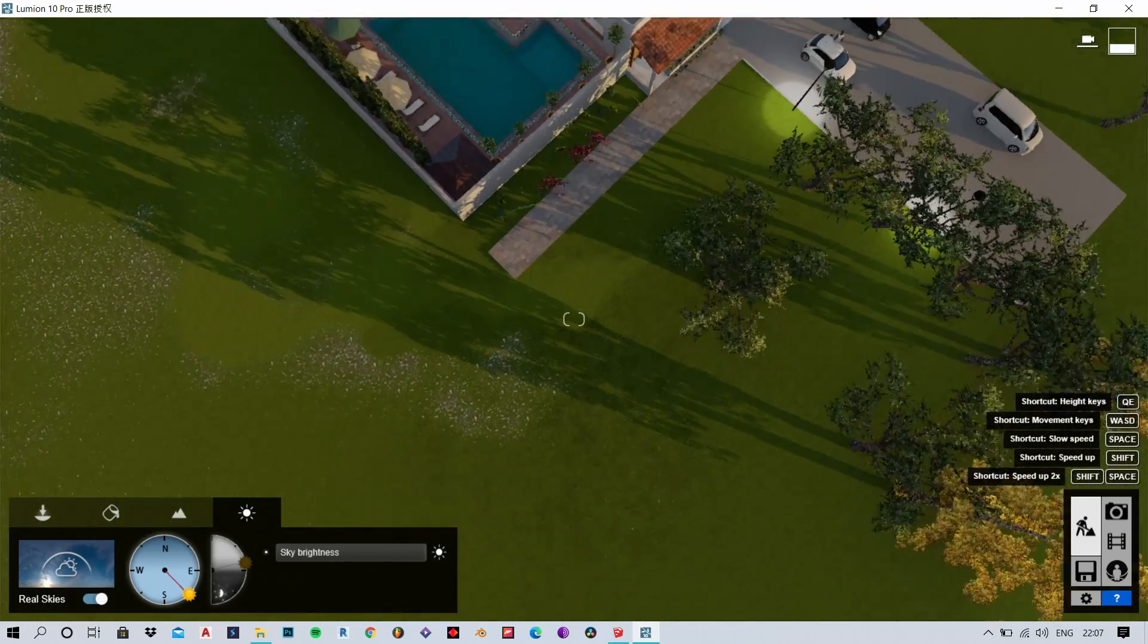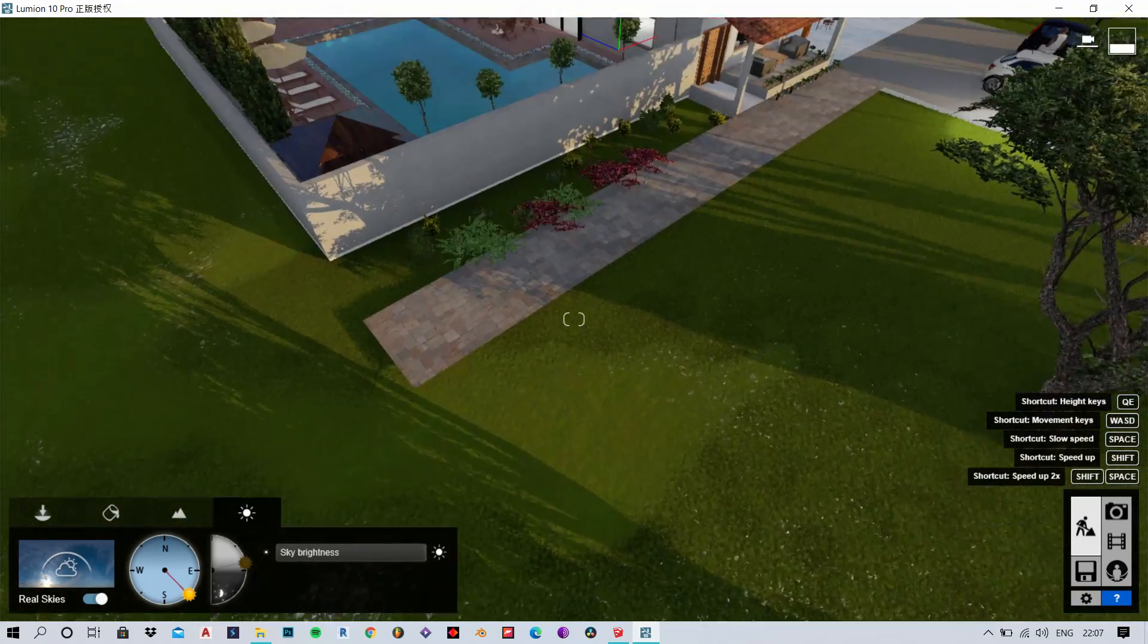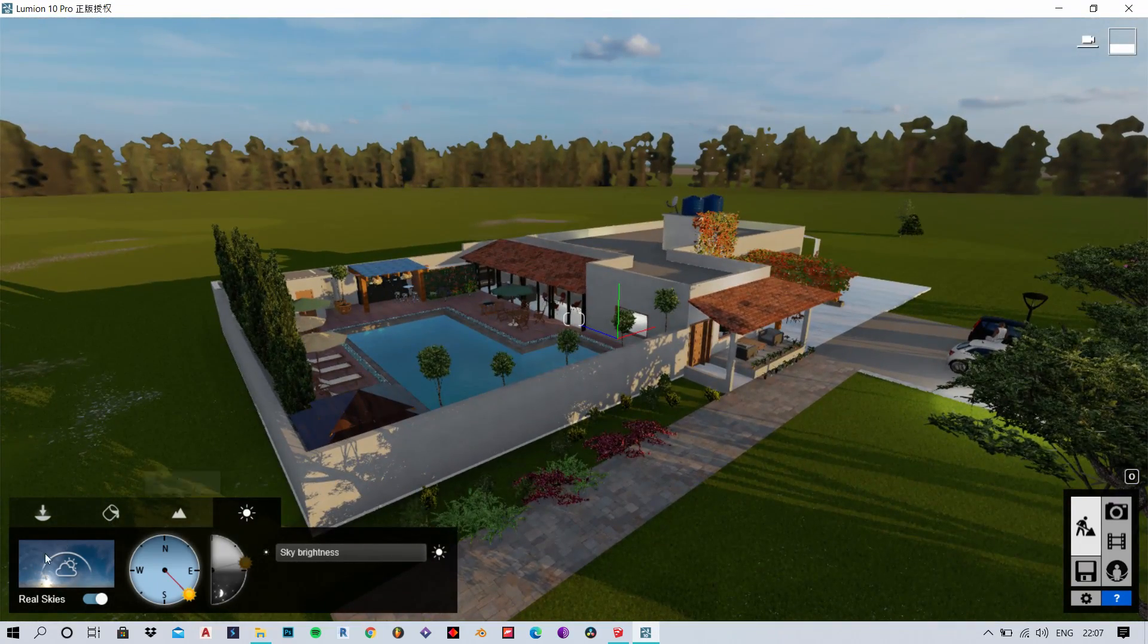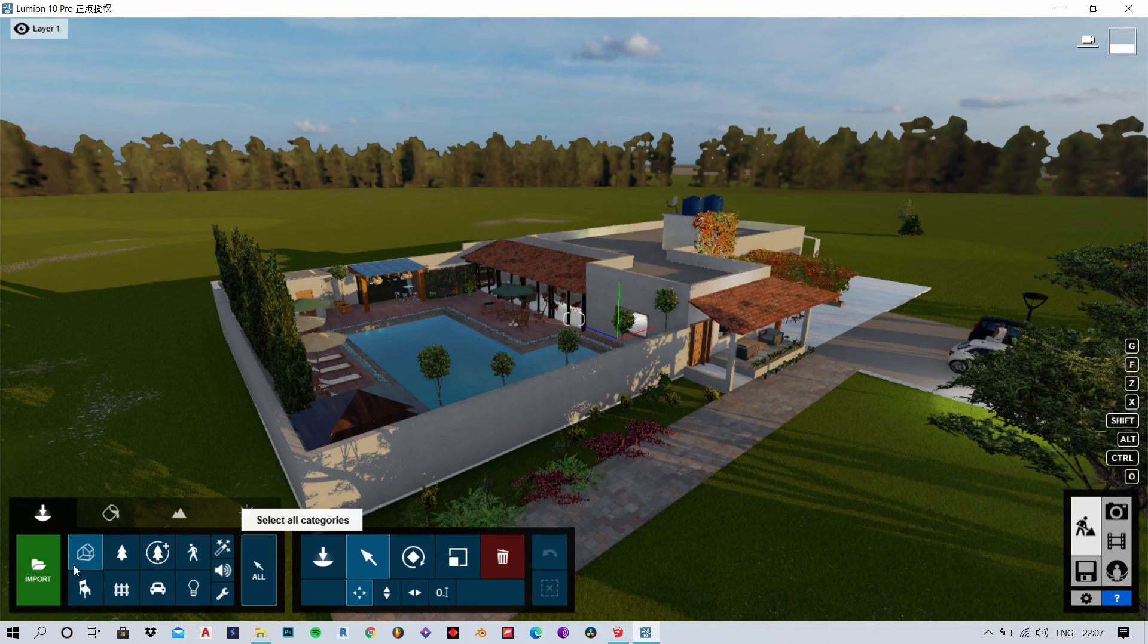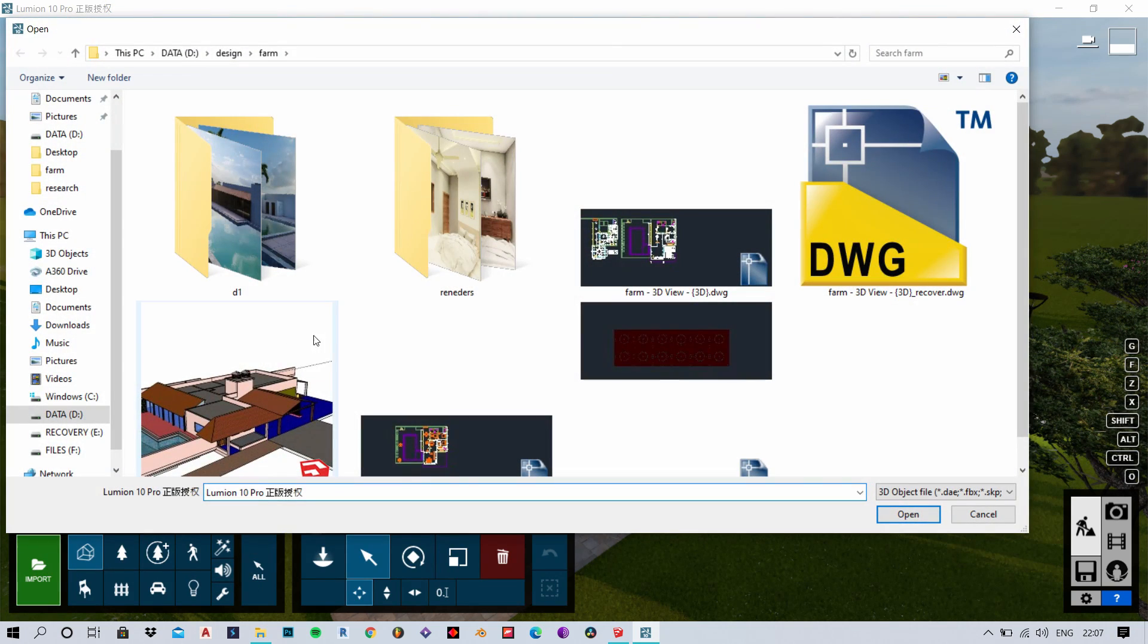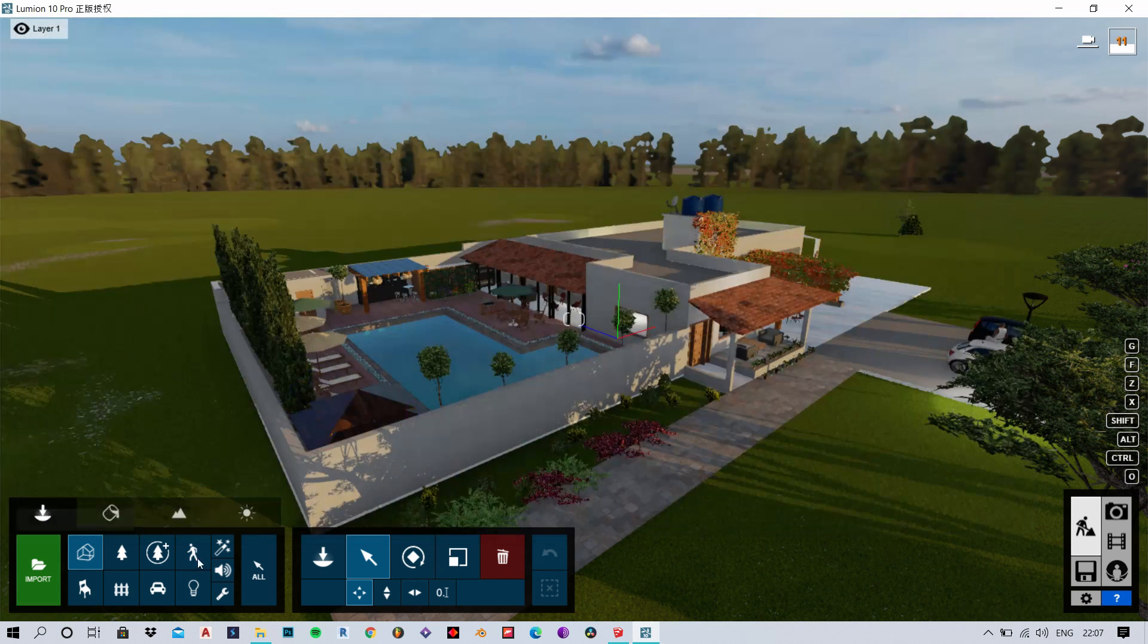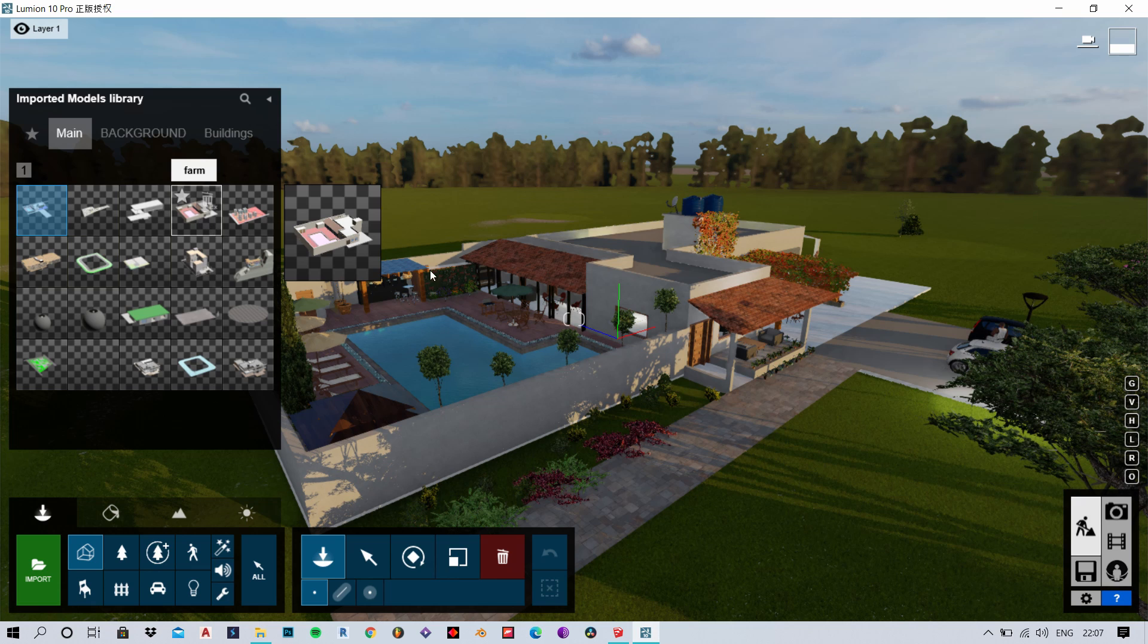So this is how you import your models from Revit or Sketchup to Lumion. Now just for a recap, you go to import, locate your file, open up the 3D model and you are ready to go. You can just place it wherever you want it.